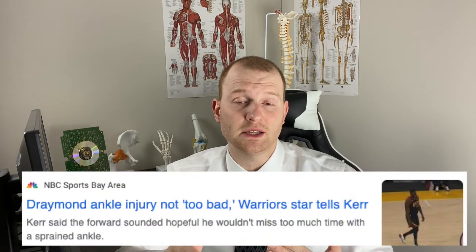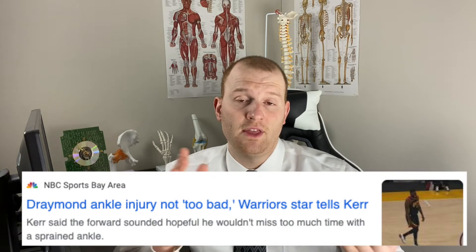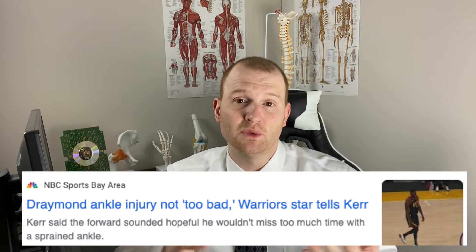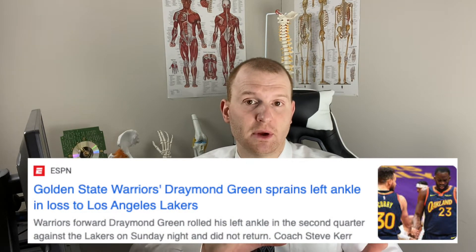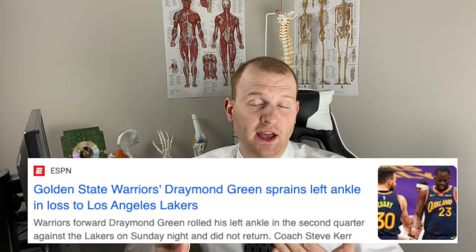Right after the injury, Green was in noticeable pain and limping on the court. He ultimately did not return to the game, and this can be a very scary position for the ankle because there can be a number of different types of injuries associated with it. Steve Kerr mentioned that Green told him the ankle injury didn't feel too bad, and several news sources have classified it as an ankle sprain.